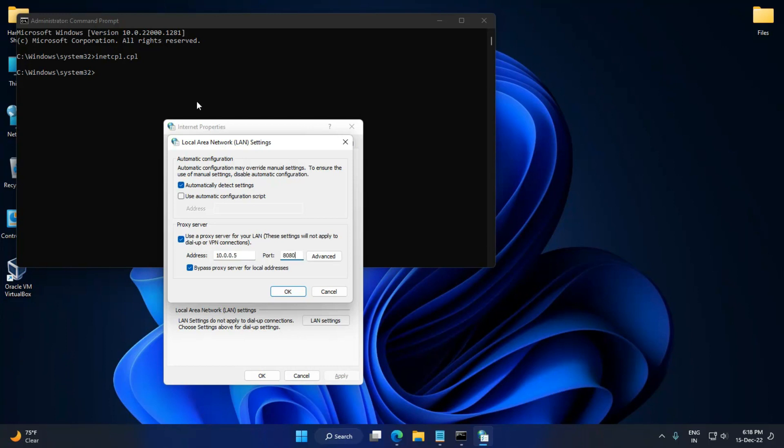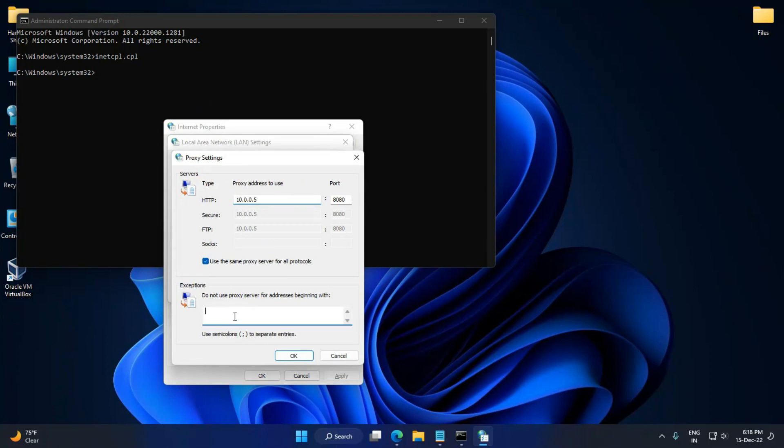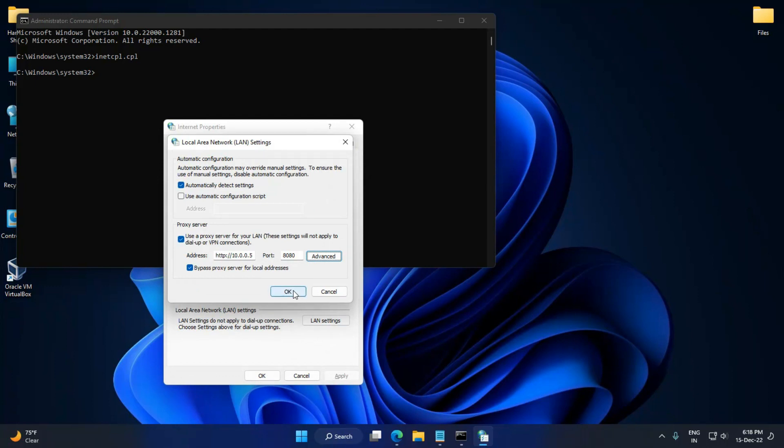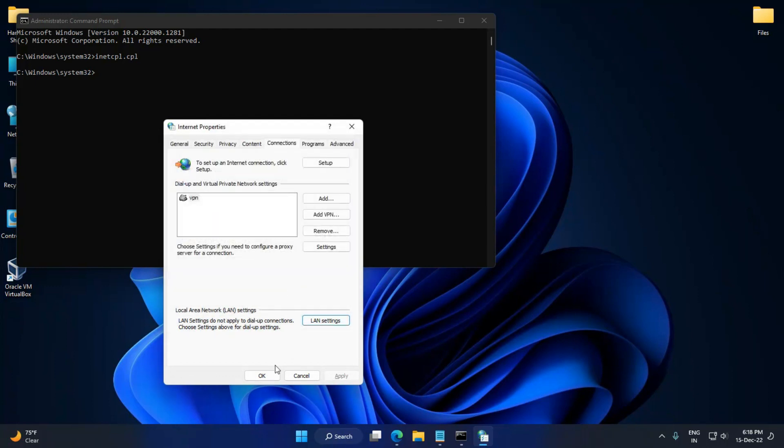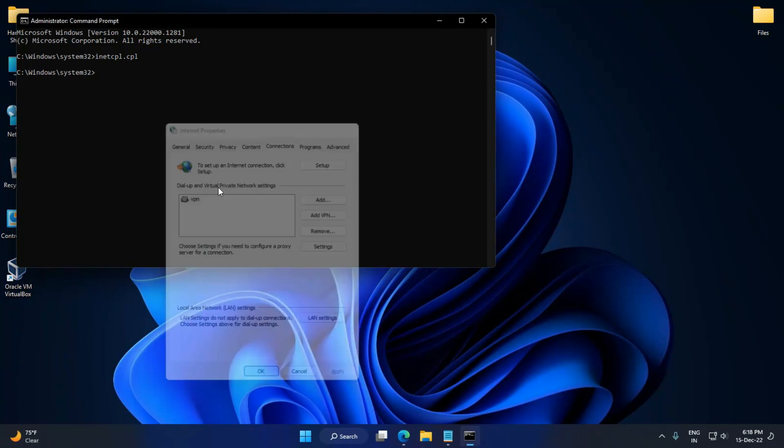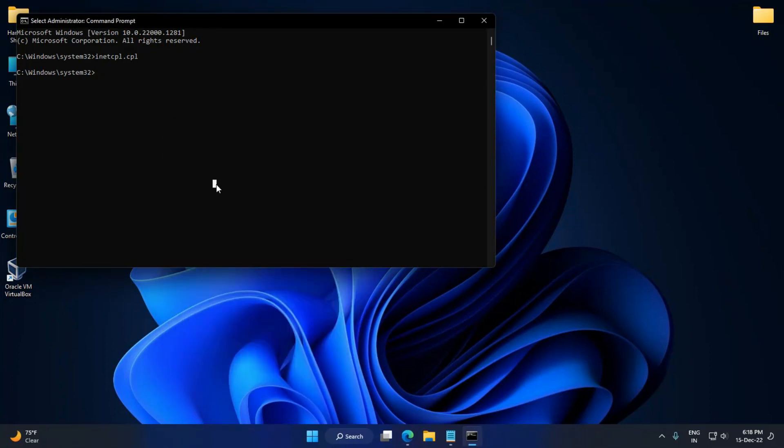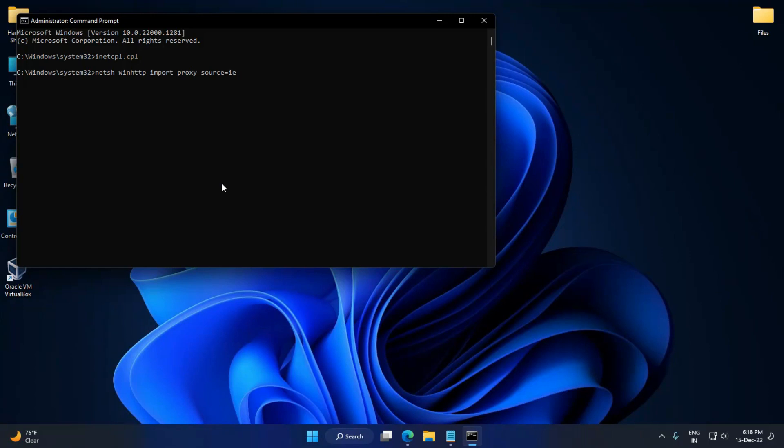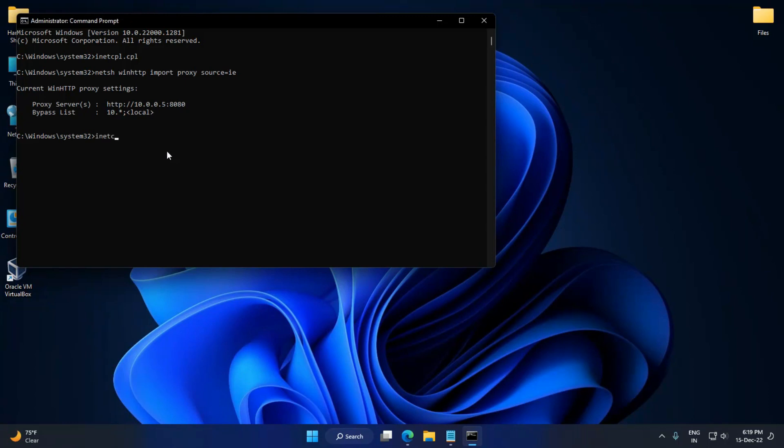Enter the proxy server address and ensure your address is correct. Click OK. After that, type netsh winhttp import proxy source equals IE, then hit Enter. The proxy settings will be imported from the Internet Properties. Here you can cross-check that the properties are imported correctly.